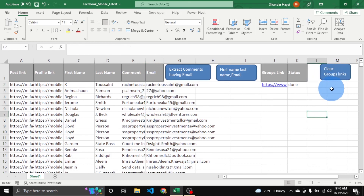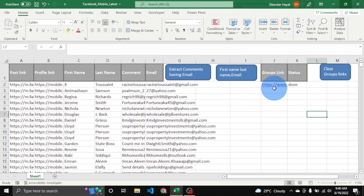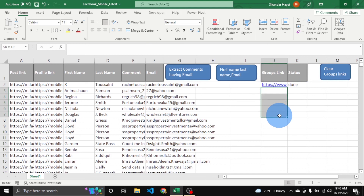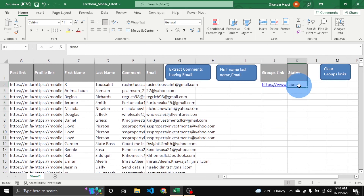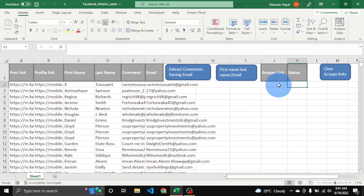This button is 'Clear Group Link' — it clears this. Let's suppose we want to remove this group and add more. We can also place a new link below. It will ignore the completed one because the status is 'done'. But if we want to remove it, we press this button and it will remove that entry.